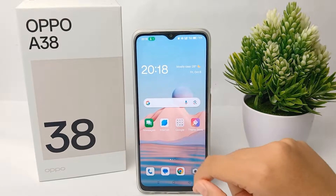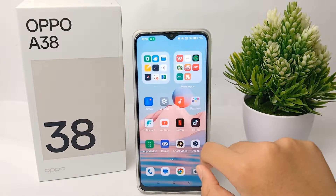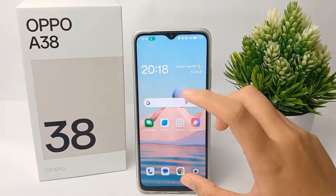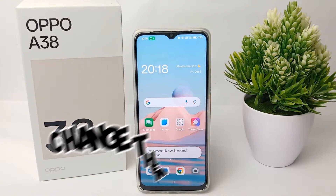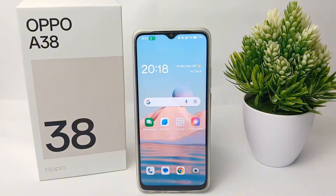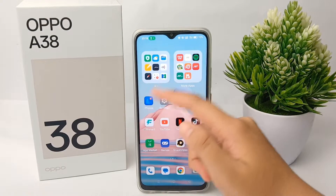Hello everyone, welcome back to Spara YouTube channel. In this video, I'm going to share a tutorial on how to change the theme on the Oppo A38 easily.